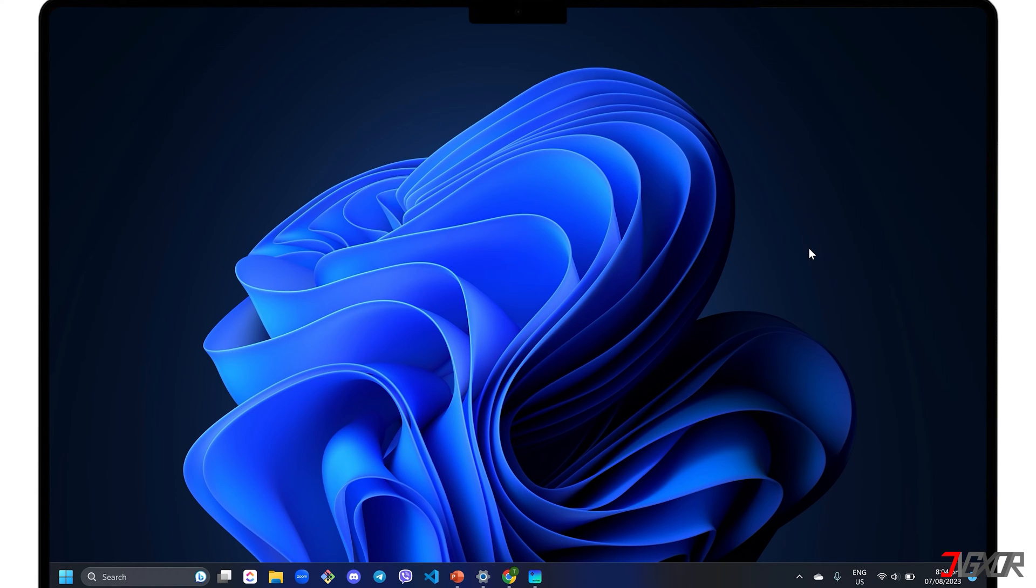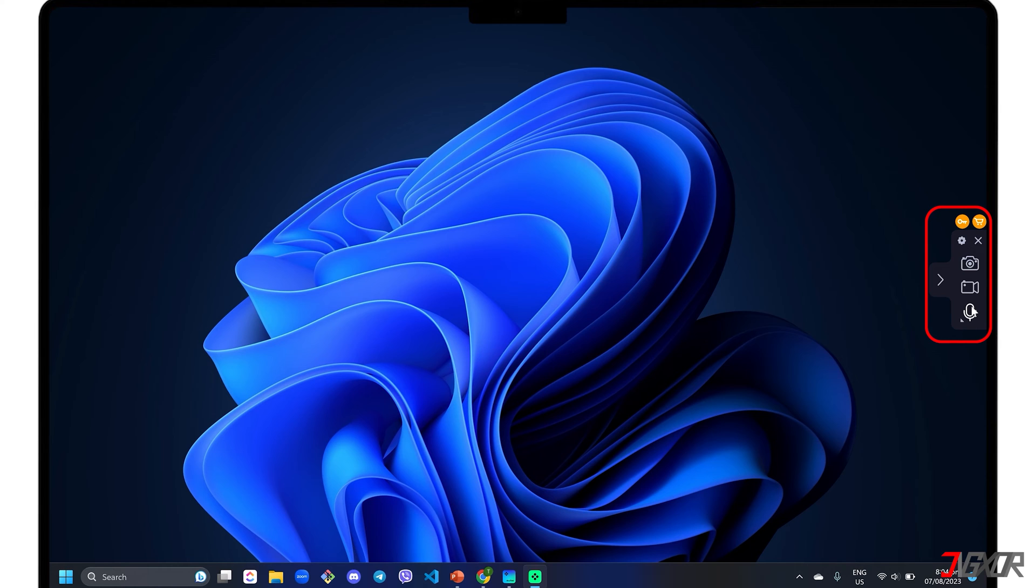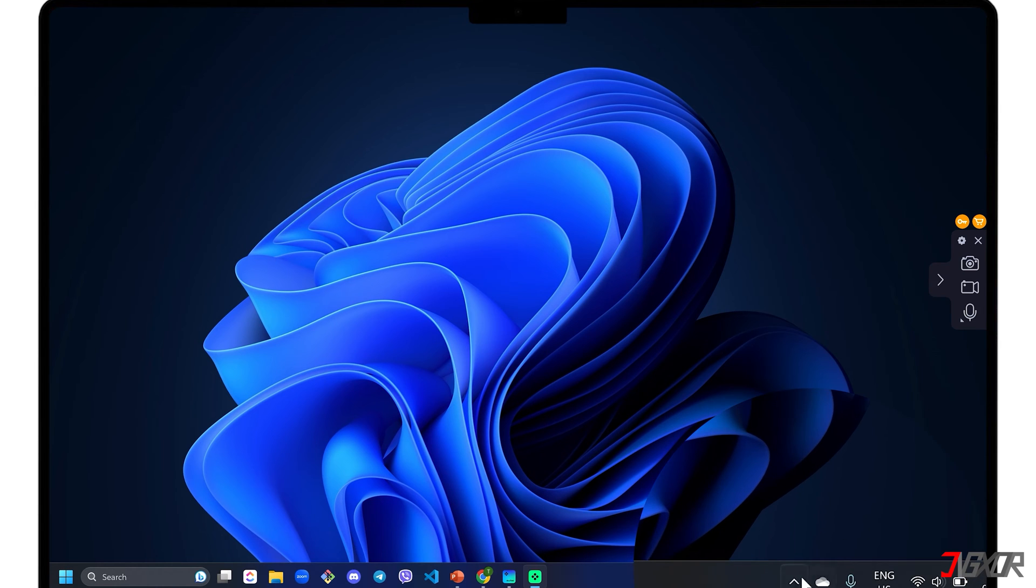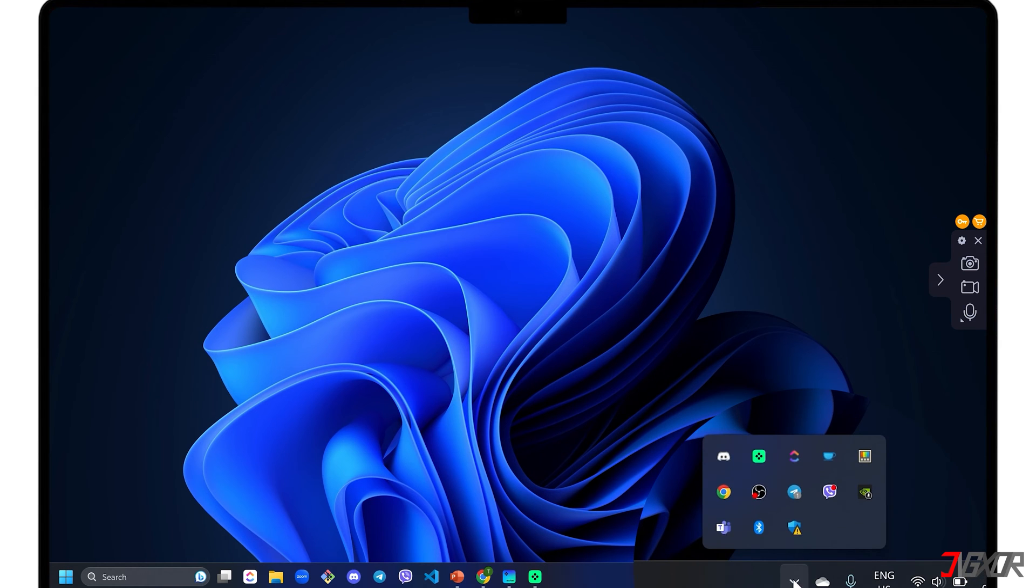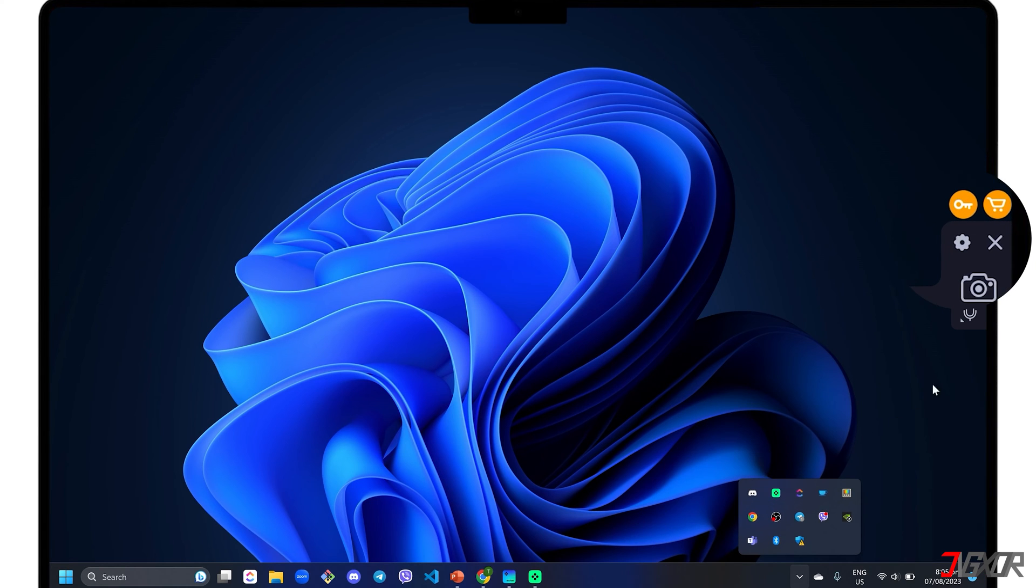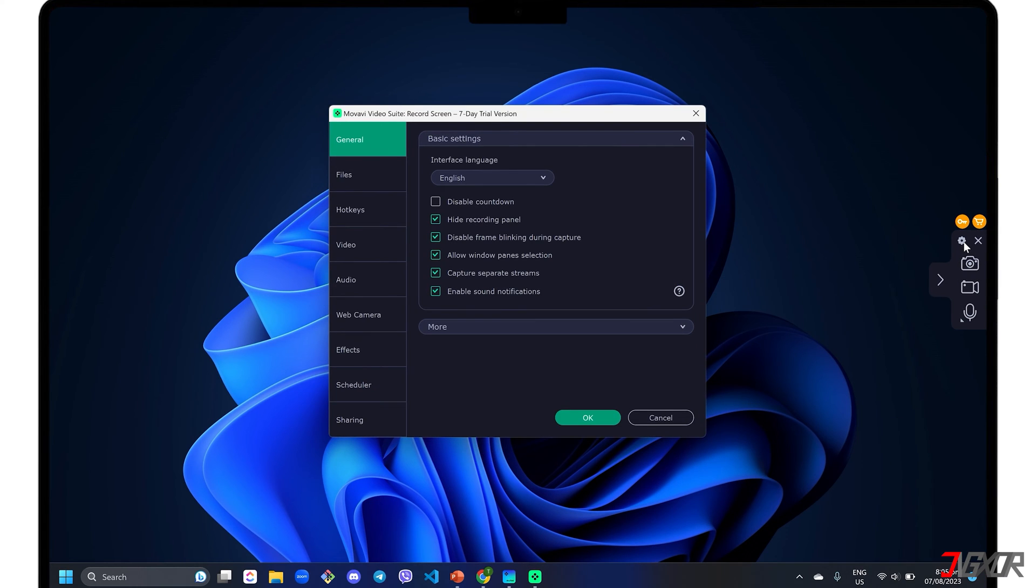The Movavi Screen Recorder's control panel appears as a pop-up sidebar menu on the right side of your window screen. It is also added to your system tray for easy access. For first-time setup, click the Settings icon in the control panel to modify the recording configurations to your liking.